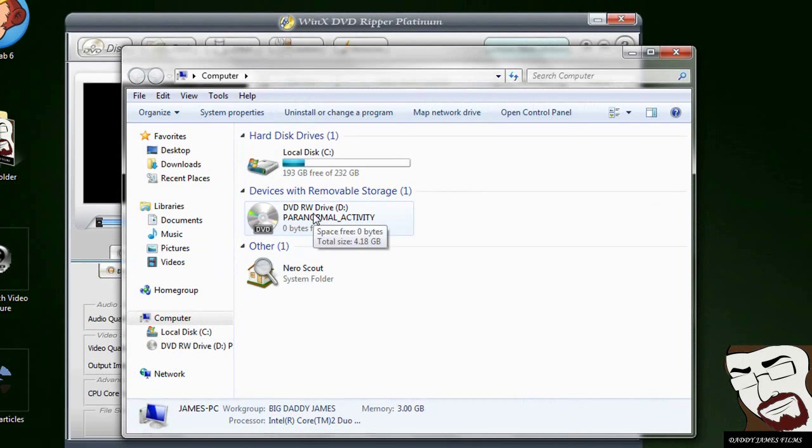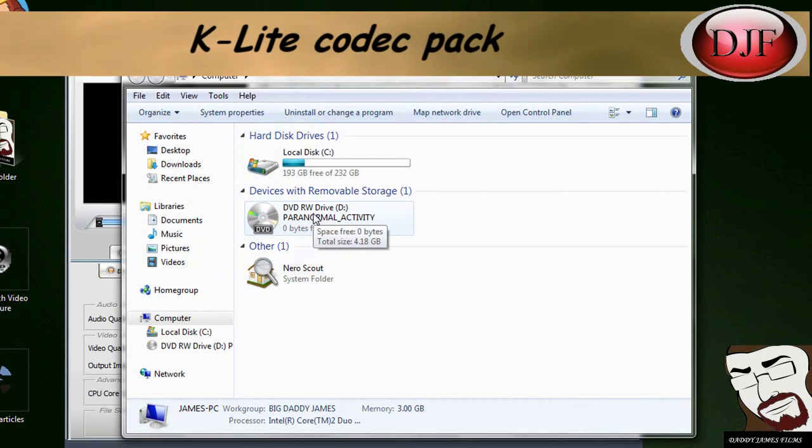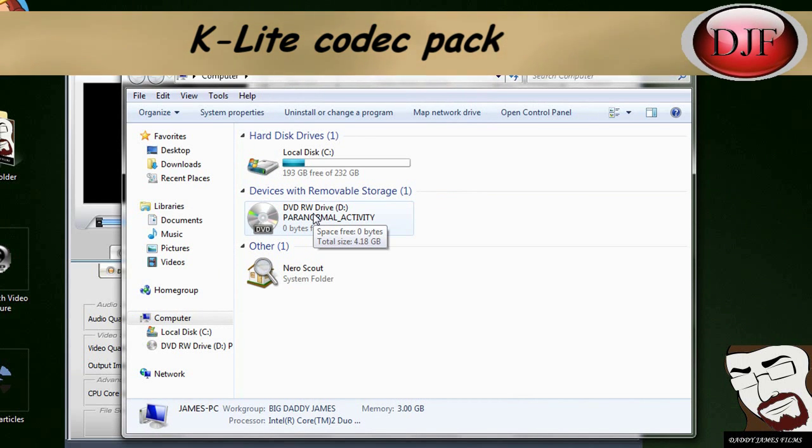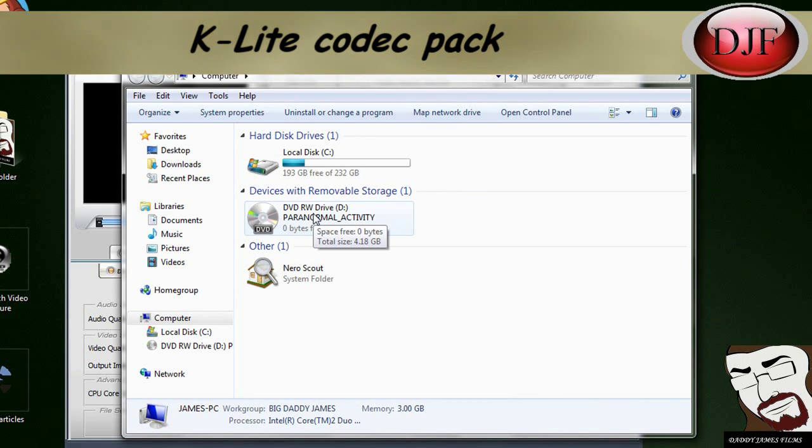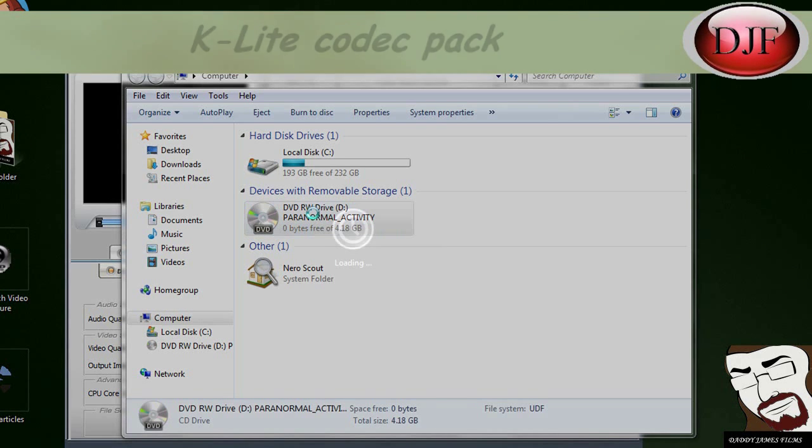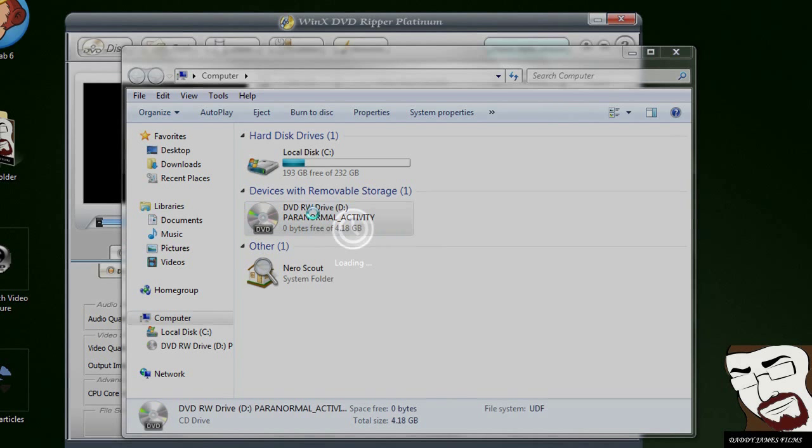By the way, if your movie won't play in Windows Media Player, download a program called K-Lite Codec Pack. That's probably the reason why it's not playing, is that Windows Media Player needs the Codecs for it.